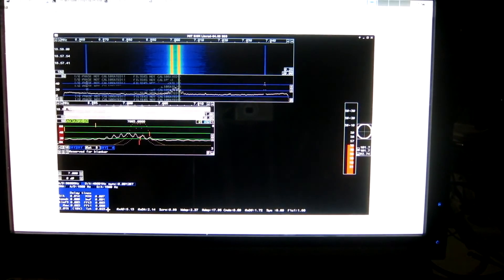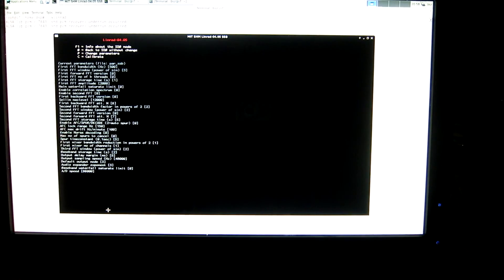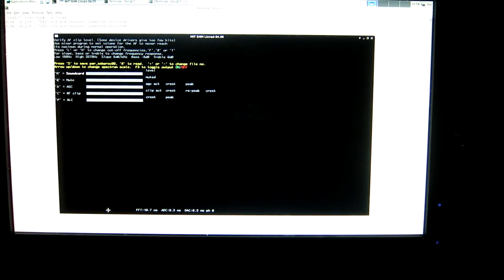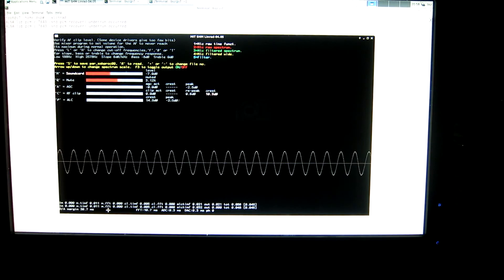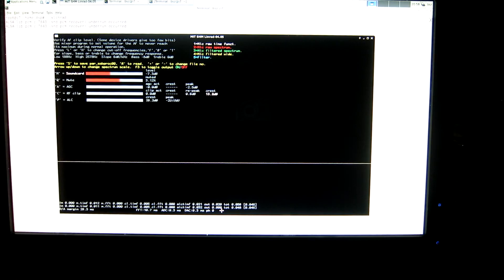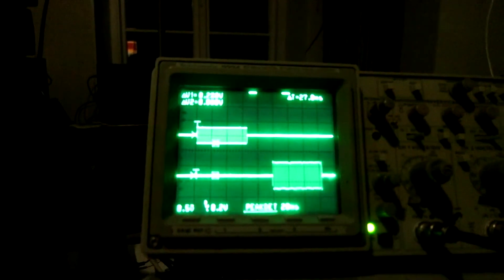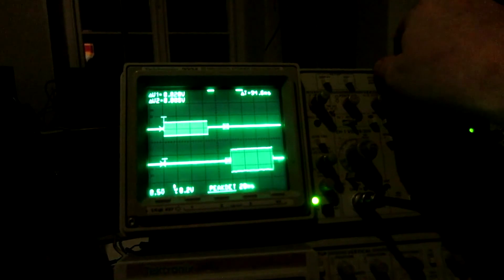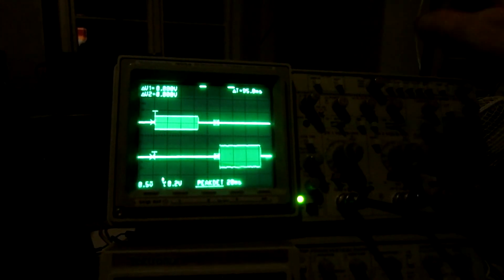Going to the transmit side: X, X, V, C, and then F3 to enable the output. You can see here ADC and DAC — they are now 0.3 ms, that's the length of the buffers. The timing now is about 95 ms.